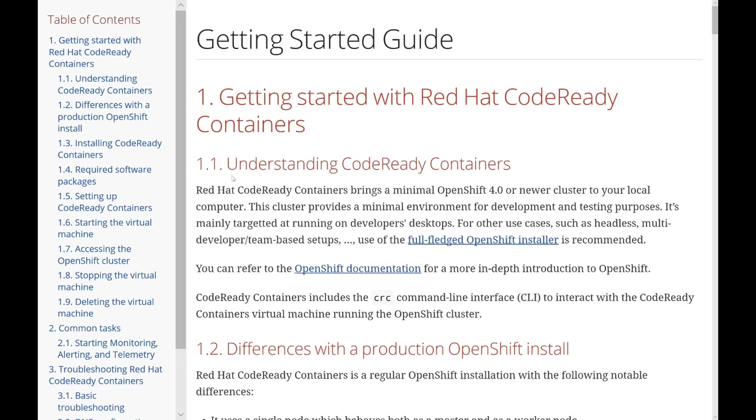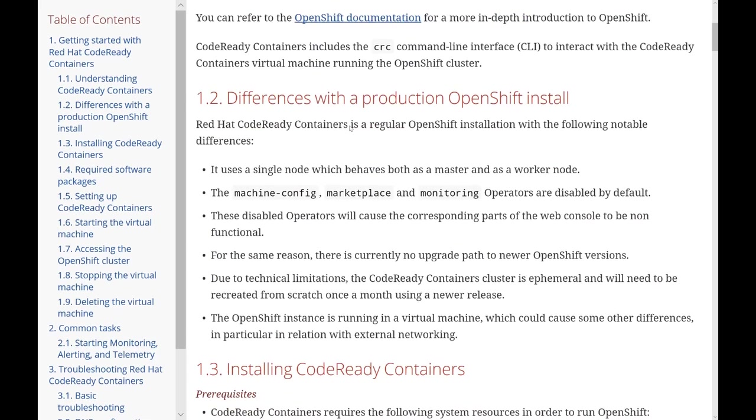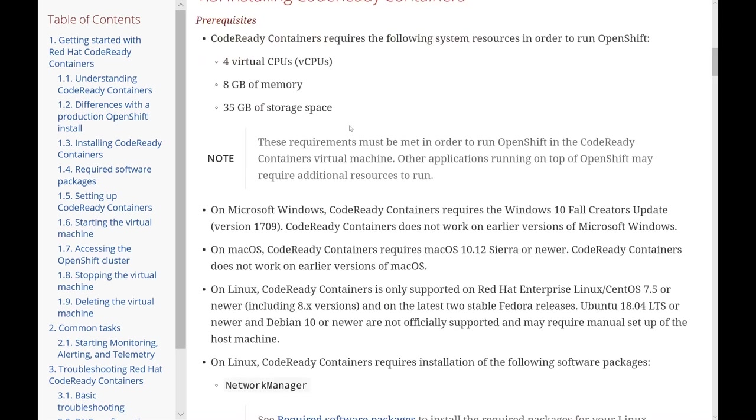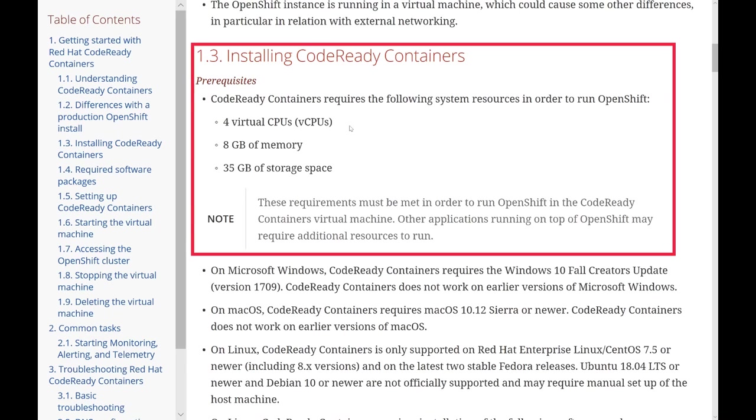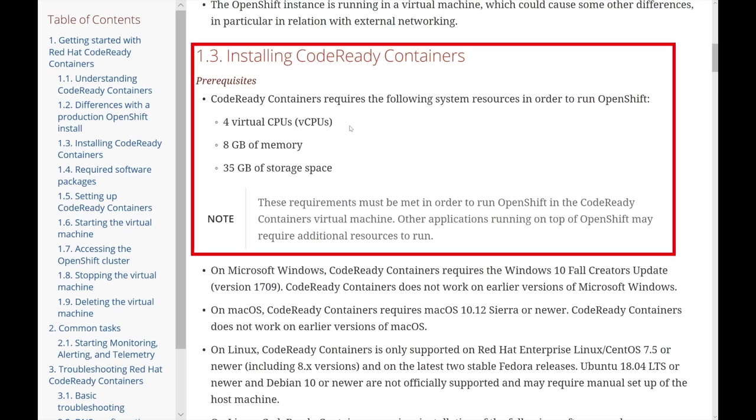The official getting started guide has a lot of great information. It talks about the differences you can expect from running CodeReady Containers on your local machine versus OpenShift in production, as well as the minimum required hardware. That minimum spec would be four CPUs, eight gigabytes of free RAM or memory, as well as 35 gigs of available hard drive space.